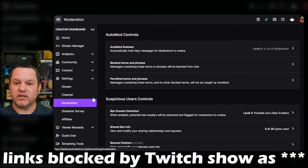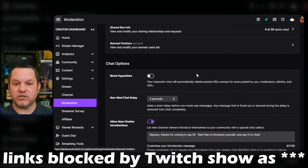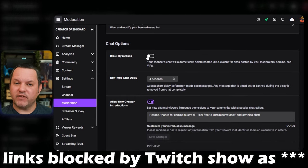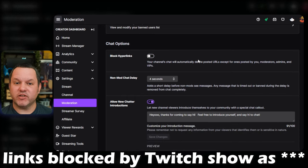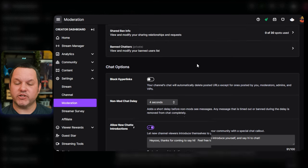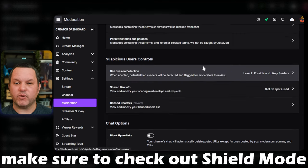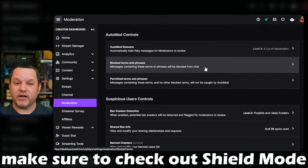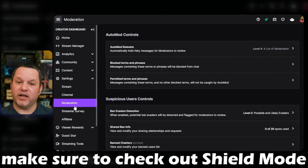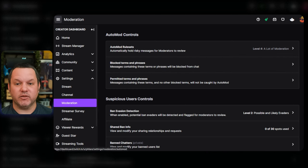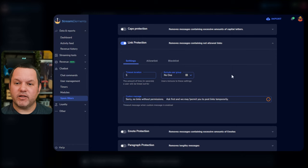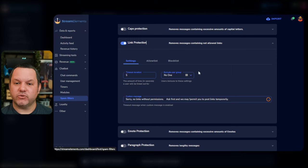In the second section, labeled chat options, there's a ban hyperlinks toggle. If you want stream elements to have control over link moderation, just leave this toggle off in Twitch. I recommend familiarizing yourself with the rest of the Twitch automod settings as well, as they're getting quite comprehensive and can now do most of what people used to have to rely on bots like StreamElements for. For now, let's go back into StreamElements and look at one more auto-moderation tool, the banned words list.